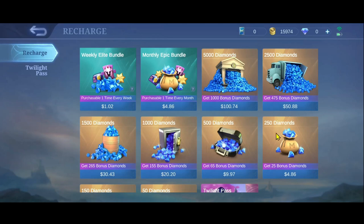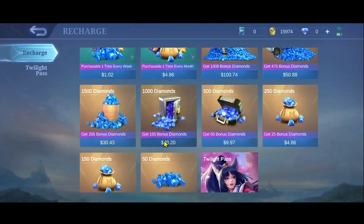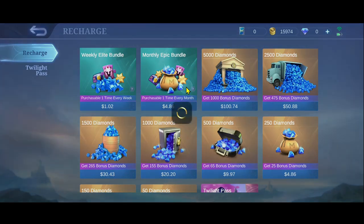Now you will be able to see various different diamond packs that you can buy spending your real world cash. Look at the various different offerings and then choose whichever kind of diamond pack you would like to buy.